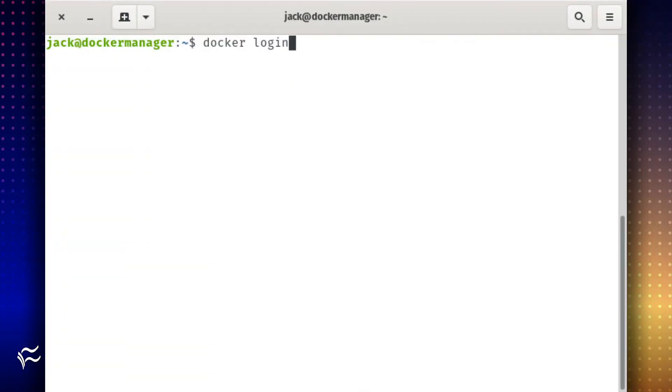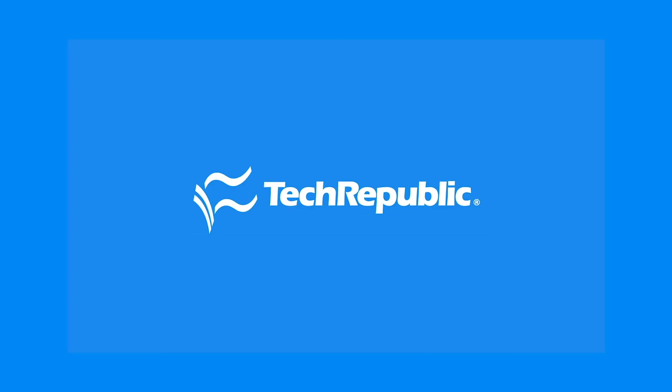Finally, log in to Docker with the command: docker login. If you want to learn more in the ways of everything tech, be sure to subscribe to our TechRepublic YouTube channel and watch more how-to videos at How to Make Tech Work.